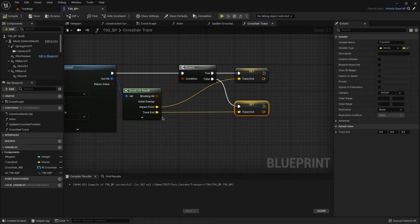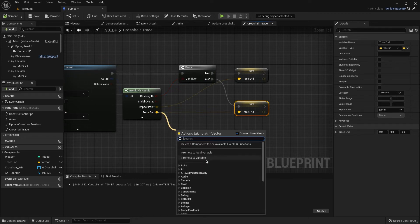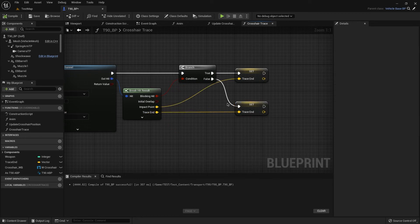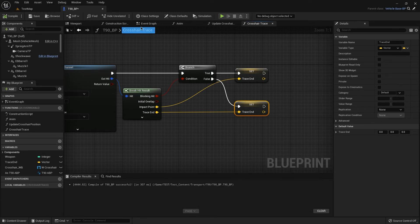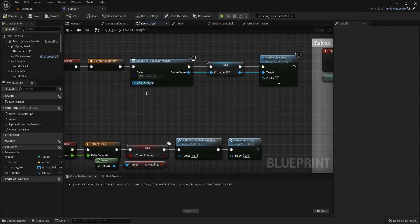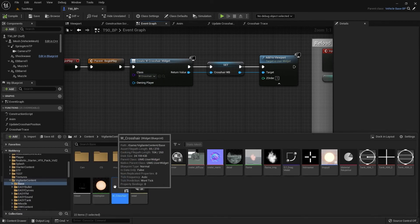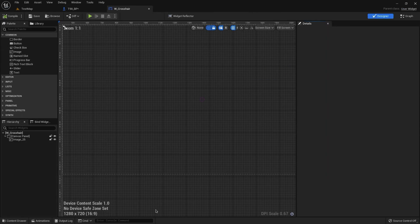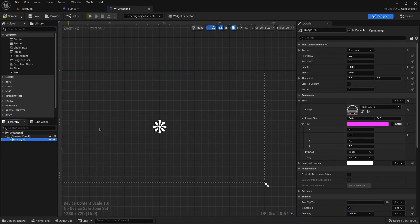You can also make it like this and we have this variable. That's all, but we don't have our widget. Let's create it, it's very simple.